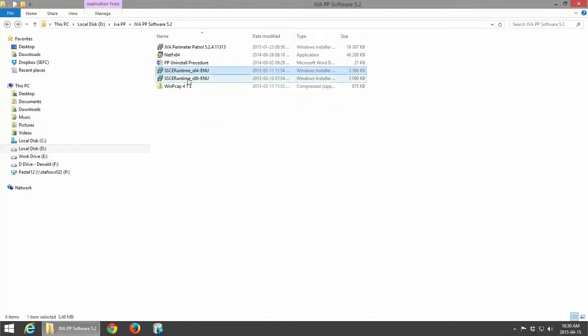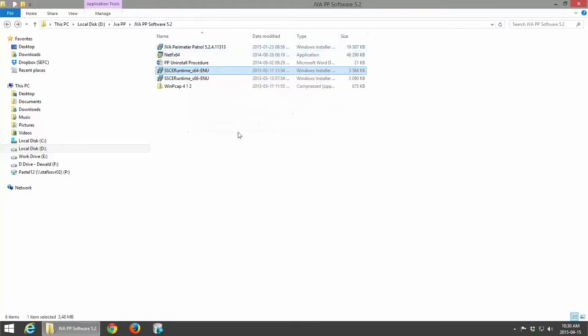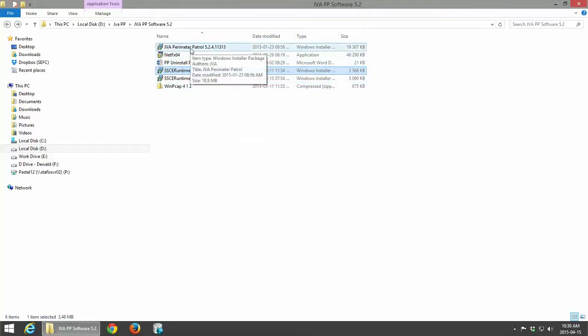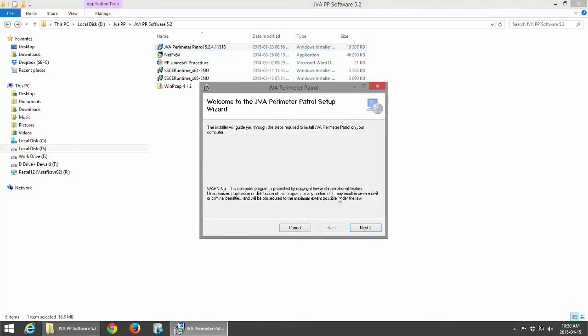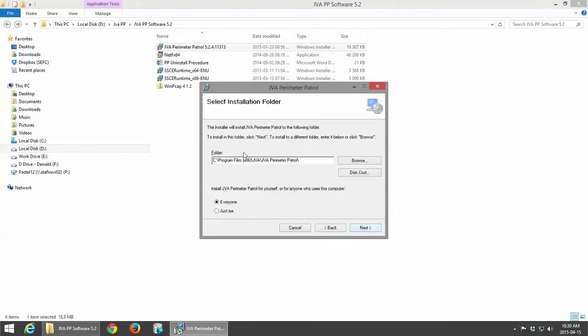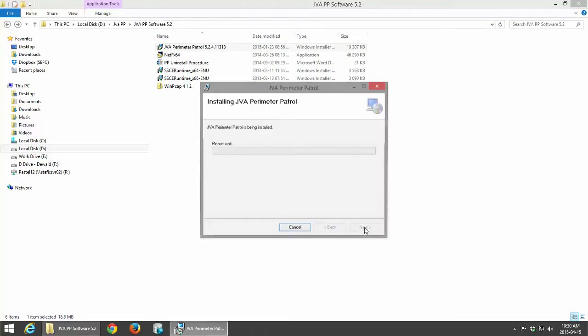After the database has been installed, your next step will be to run your JVA Perimeter Patrol installation. We'll click on Next. It will ask you where to install. Next. And Confirm Installation. Next.